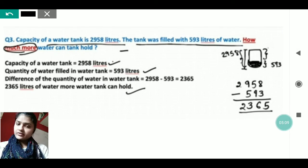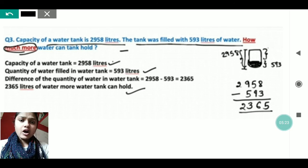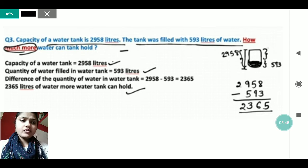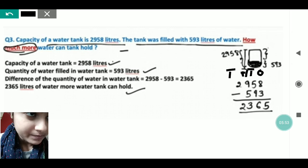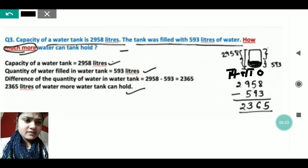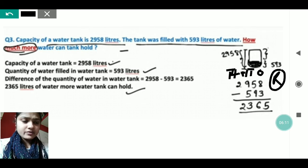This next question is similar. The capacity of a water tank is 2958 liters; the tank was filled with 593 liters of water — how much more water can the tank hold? Write the statement: capacity of water tank = 2958 liters; quantity of water filled = 593 liters. To find the difference, arrange the numbers according to place values — ones, tens, hundreds, thousands.